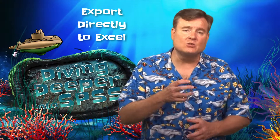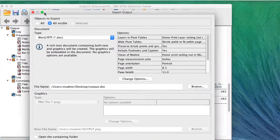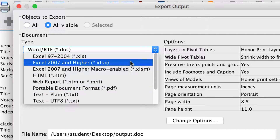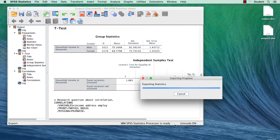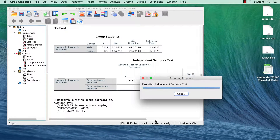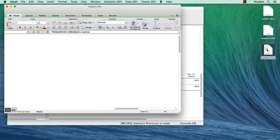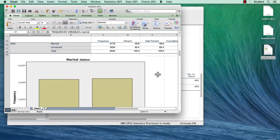It's sometimes useful to export your data set into Excel. In the Viewer window, click on the Export button. The document type will be Excel 2007 and higher. If you export to Excel, Pivot Table Rows, Columns, and Cells become Excel Rows, Columns, and Cells. The tables can then be further edited in Excel.